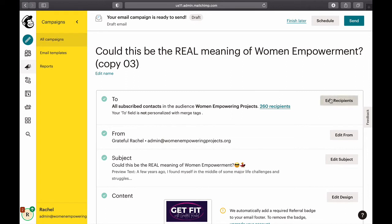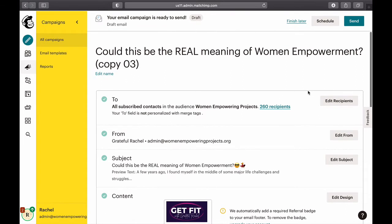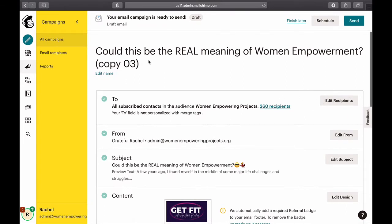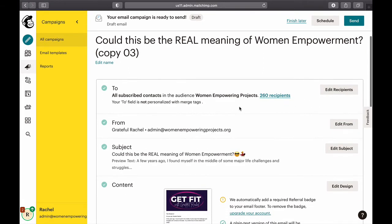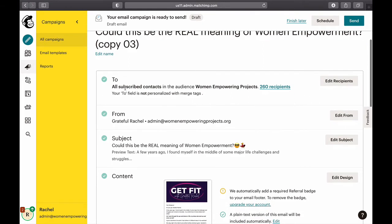Here we are. It says 'copy of' — that's the title of the email. We're going to start setting it up. With MailChimp, you just follow the steps line by line.